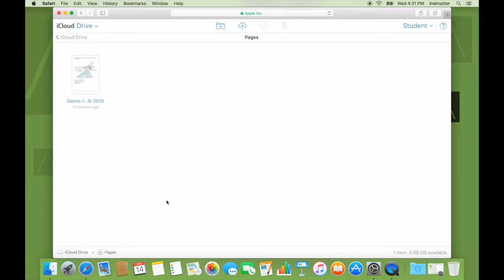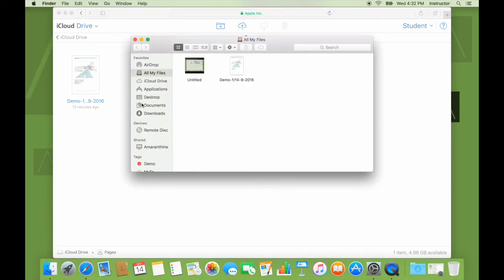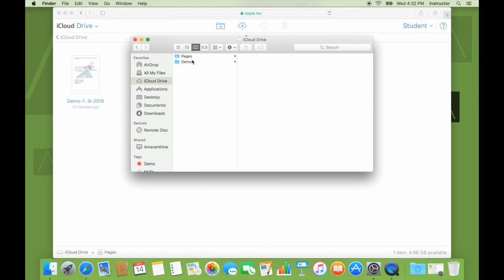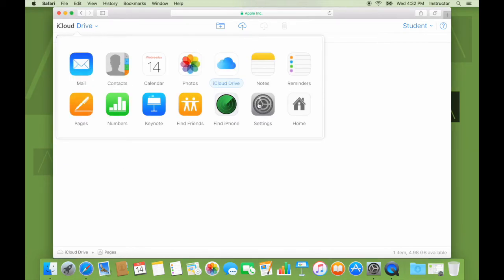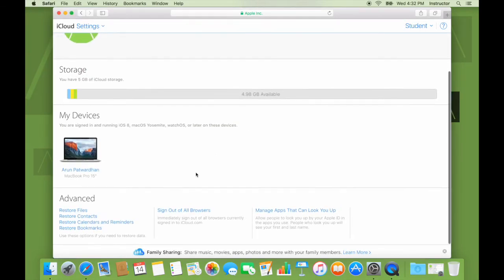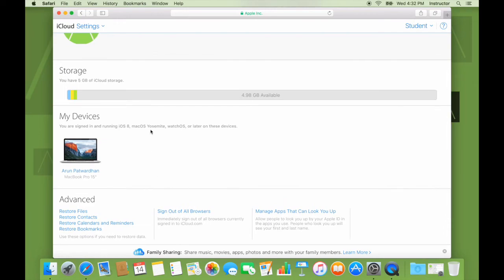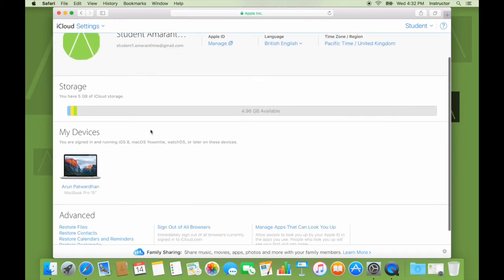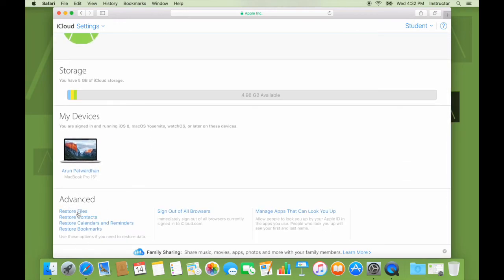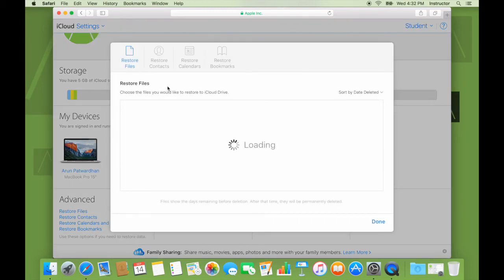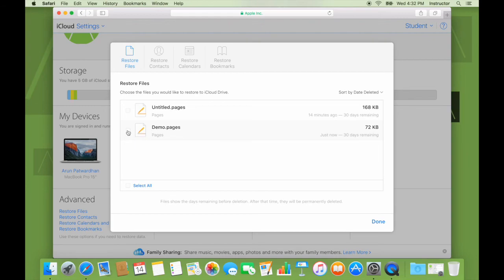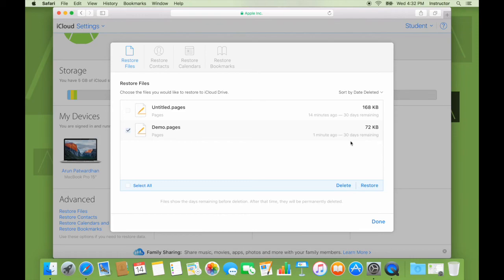I can check whether the delete has worked by coming to iCloud drive, pages, and I see the file is no longer here. Okay. Now I go to settings. I scroll down at the bottom. Out here, I can see there's something called restore files. I'll click on that. And I can see that demo.pages was deleted. I have a message here giving me the size and when it was deleted and how many days I have left before I can restore it. So I've got 30 days left to restore it. After which it will be permanently deleted. If I'm sure that I don't want it, I can select it and delete it from here.